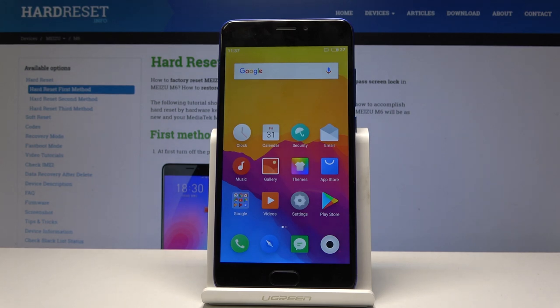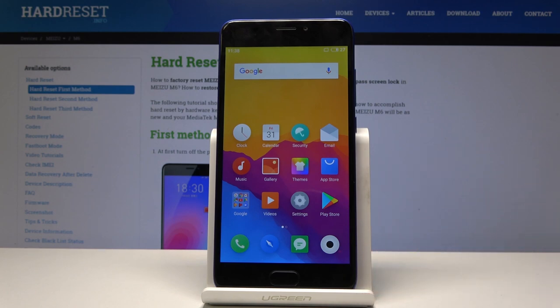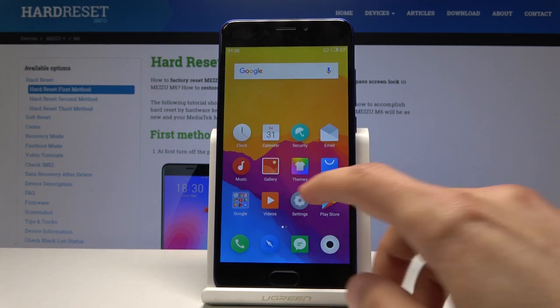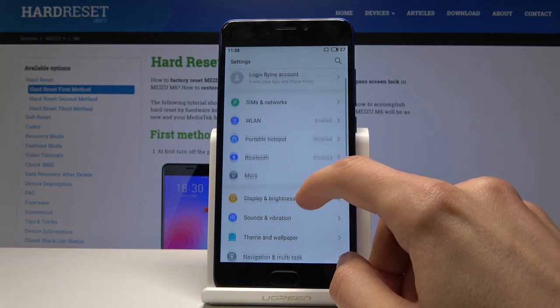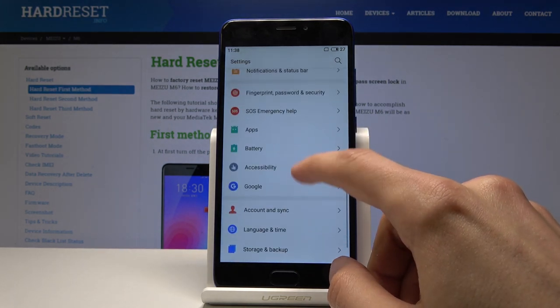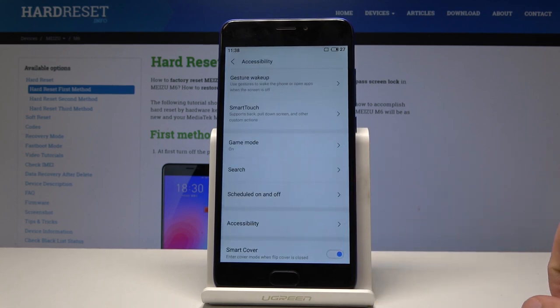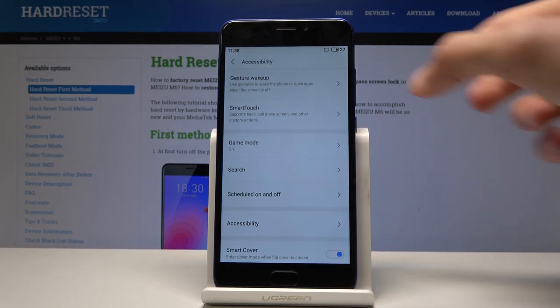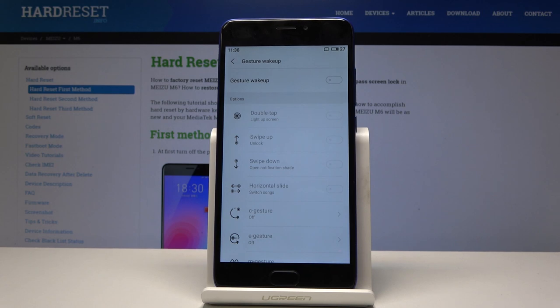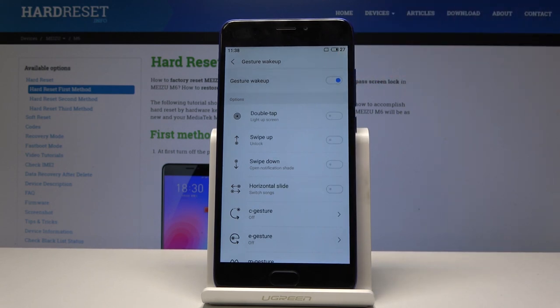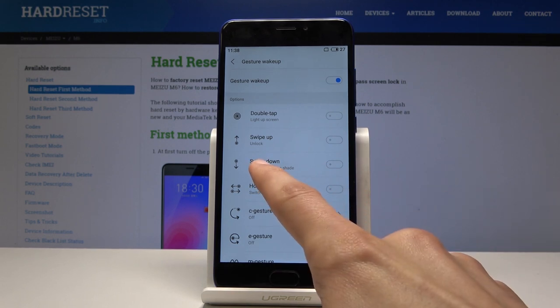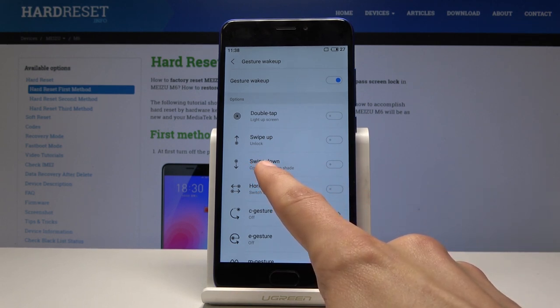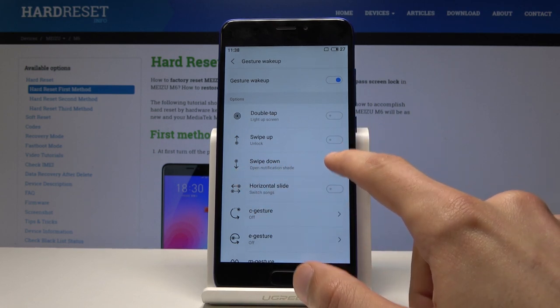Now moving on, we're going to go into the other settings for gestures and stuff. It's going to be in accessibility. Accessibility, and you have here gesture wake up, for instance. You can just enable this. And from here you have a couple of things. One that I would say is really nice is this one: just swipe down for notification shades.